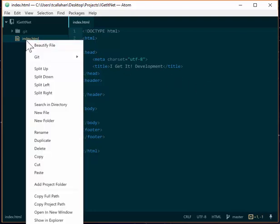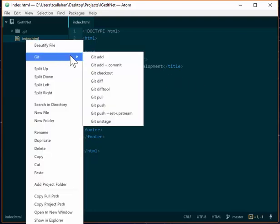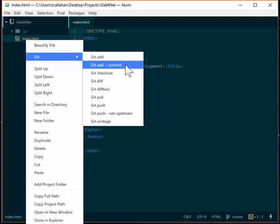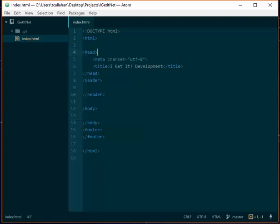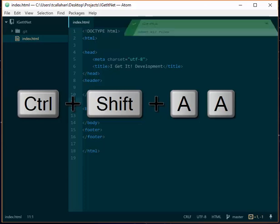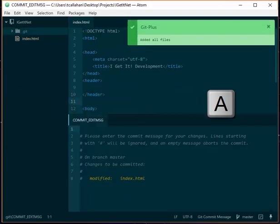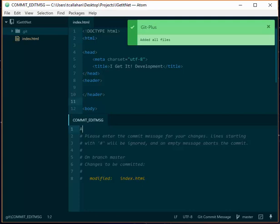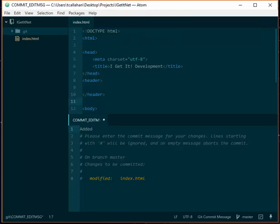If you don't like right-click menus and you'd like to use a shortcut key, you can use Control-Shift-A or Command-Shift-A and that will add all the files. You still have to type a message. And when you save that file, it'll be committed.